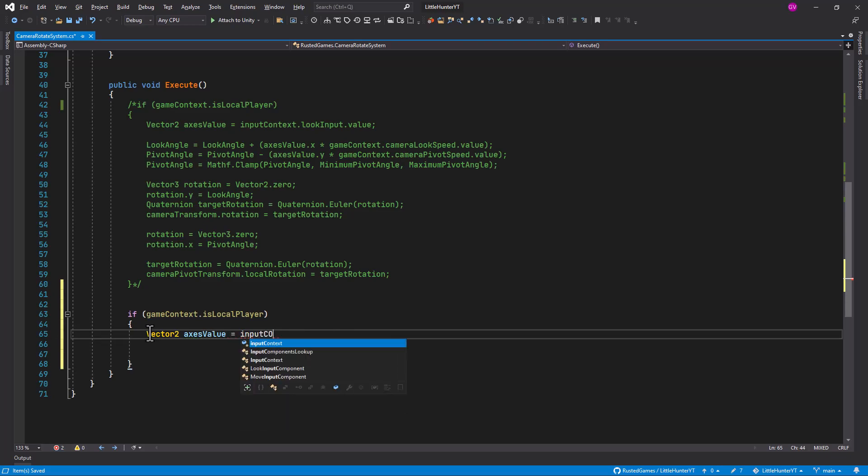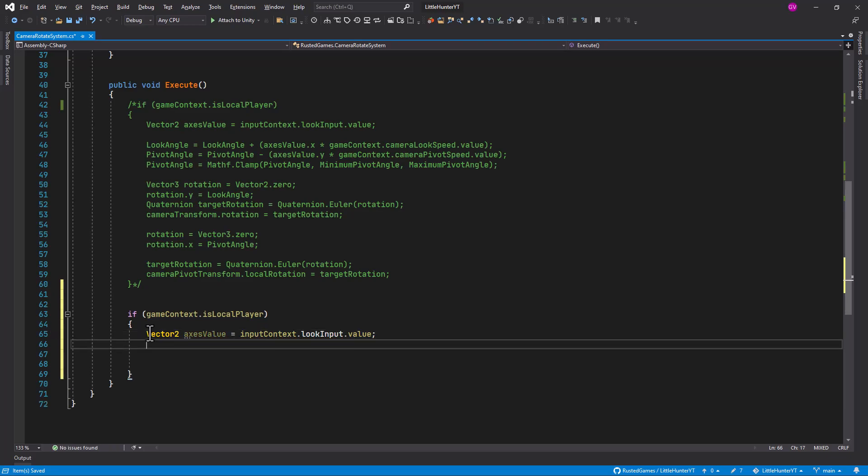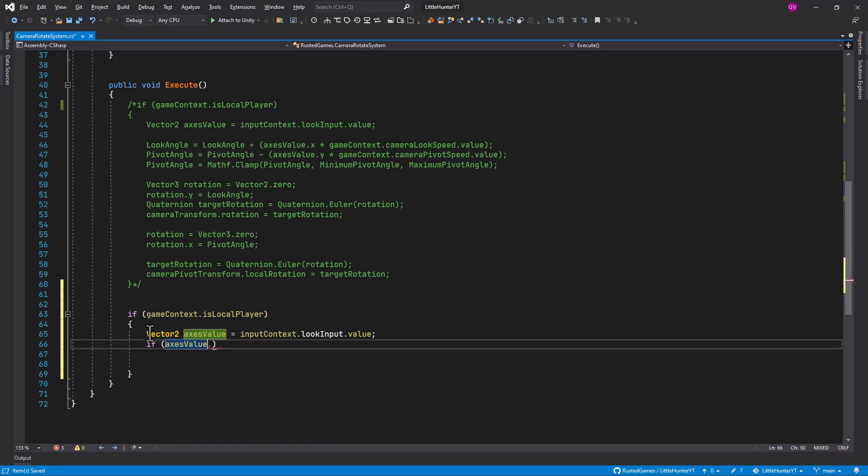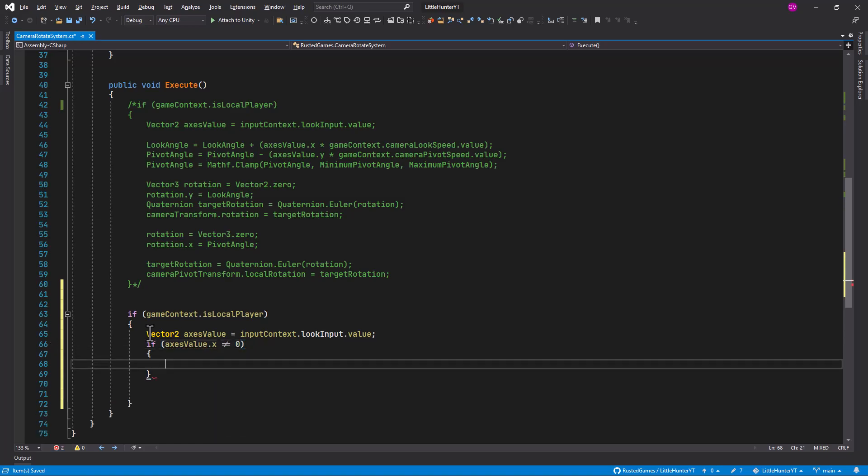So it's going to come from the input context look input value. So if the access value x is not equal to zero, that means that we are attempting or trying to rotate our camera.